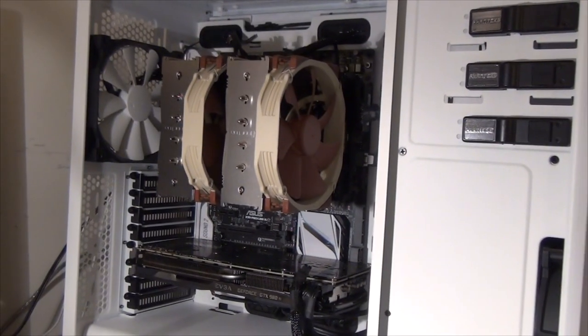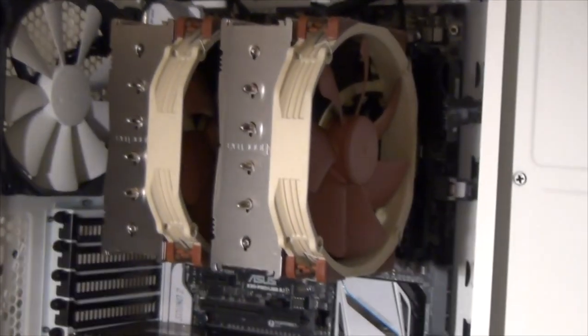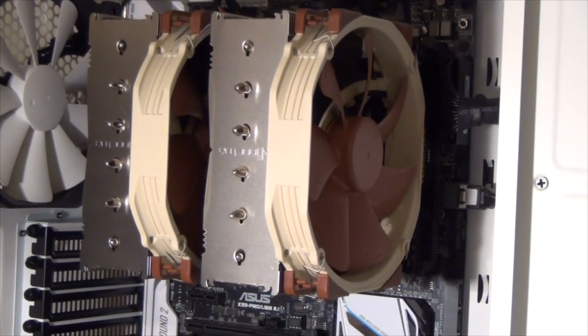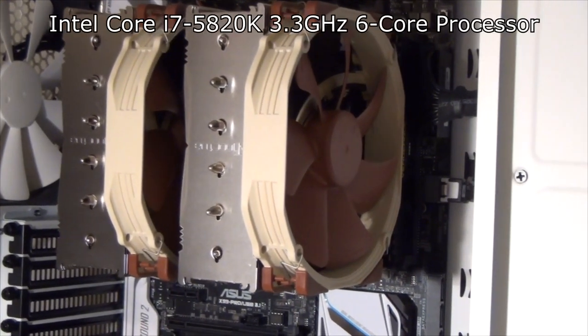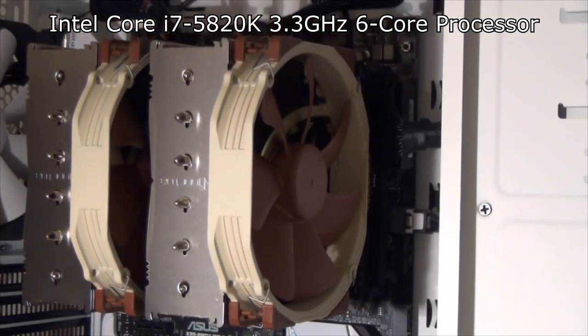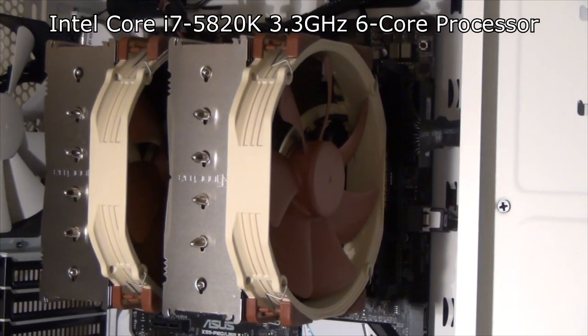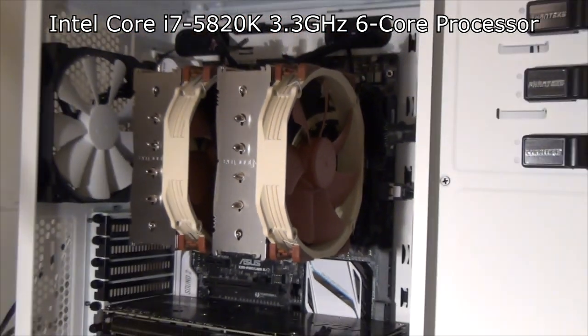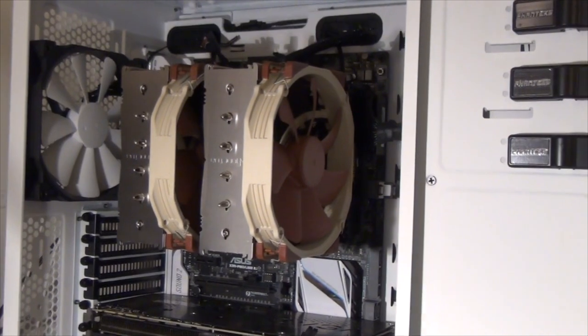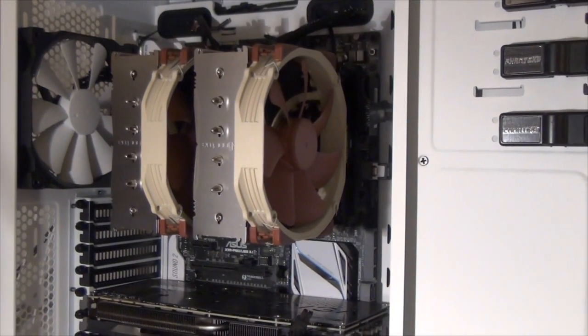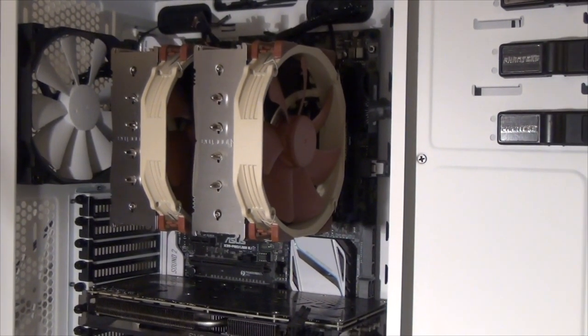Now my processor, which you will never see behind this massive cooling system here, is an Intel Core i7 5820k, 3.3 gigahertz, 6 core, 12 thread processor. I went with the 6 cores because video editing reasons.